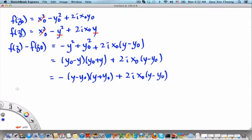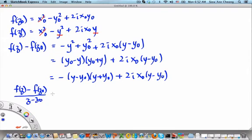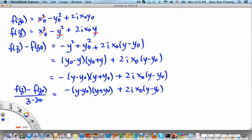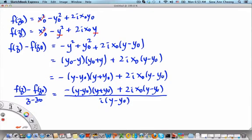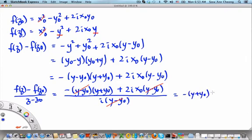Now we can evaluate the ratio. f of z minus f of z₀ divided by z minus z₀ equals minus y minus y₀ times y plus y₀ plus 2i x₀ times y minus y₀, all divided by i times y minus y₀. The y minus y₀ factors cancel, leaving minus y plus y₀ plus 2i x₀, all divided by i.